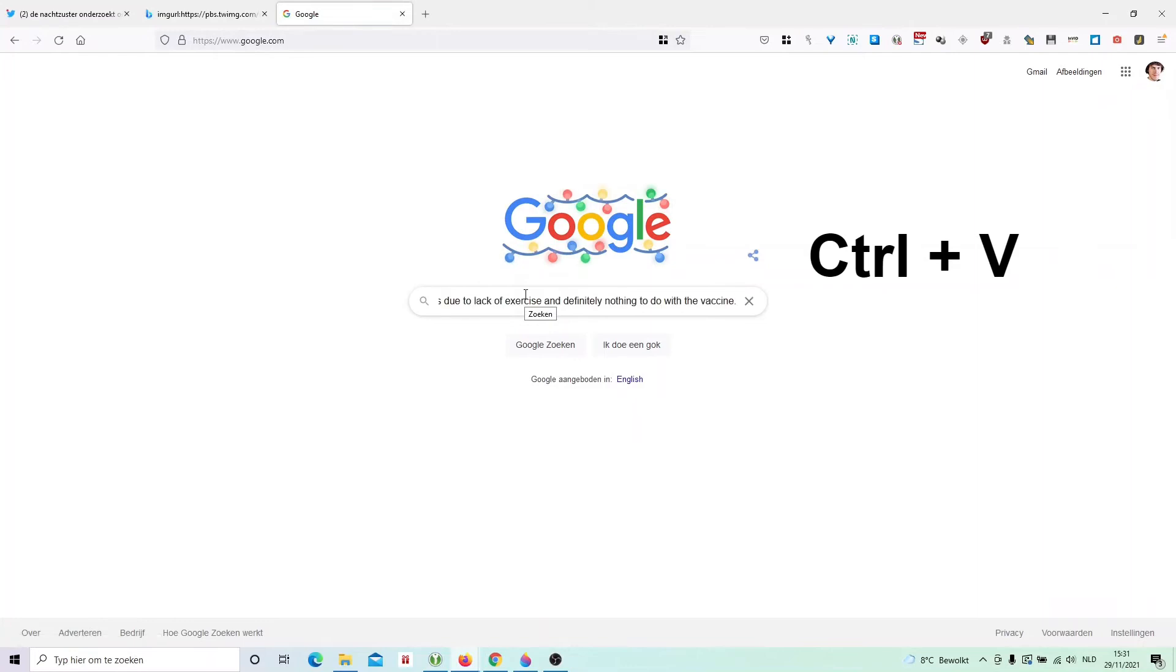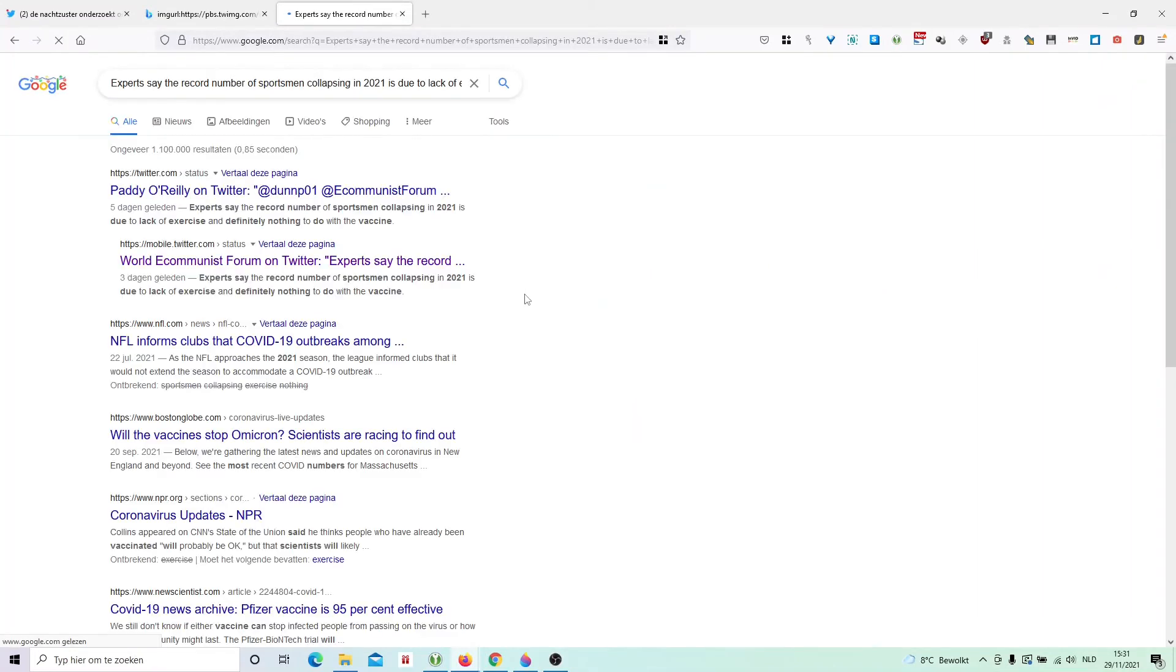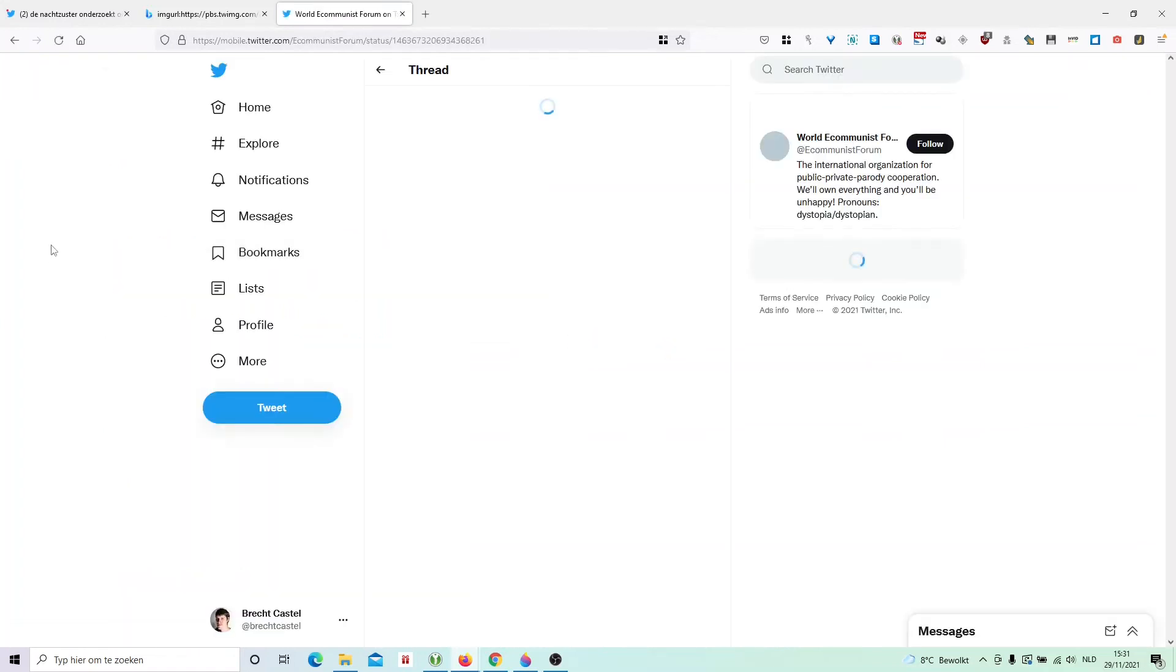Now I'll go to Google and simply paste the text and do a text search. Very often in this way you'll find the original tweet.